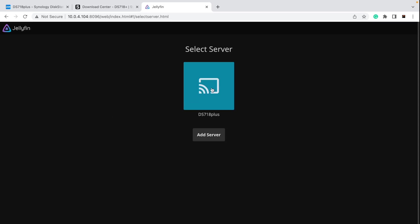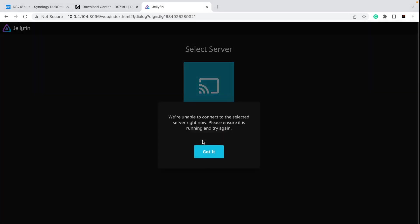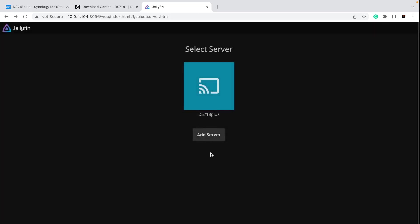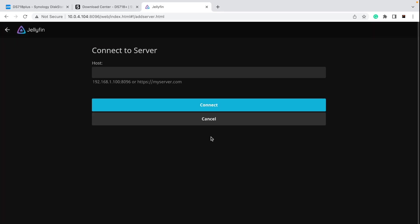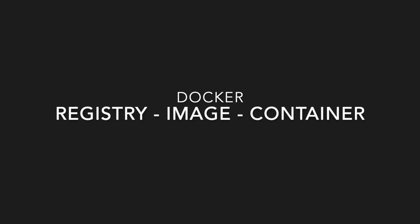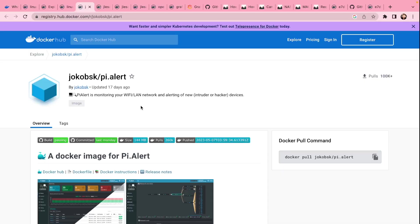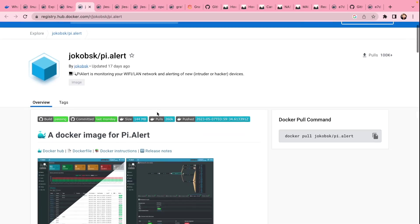Jellyfin is all operational and ready for you to use. You can connect and configure it — it's up to you. We're not going to go deeper into Jellyfin since that's not the subject here; we're just looking at how to install it. Now, here is what actually happened behind the scenes if you wanted to install this Docker manually. We're going to use Pi.Alert as an example this time.